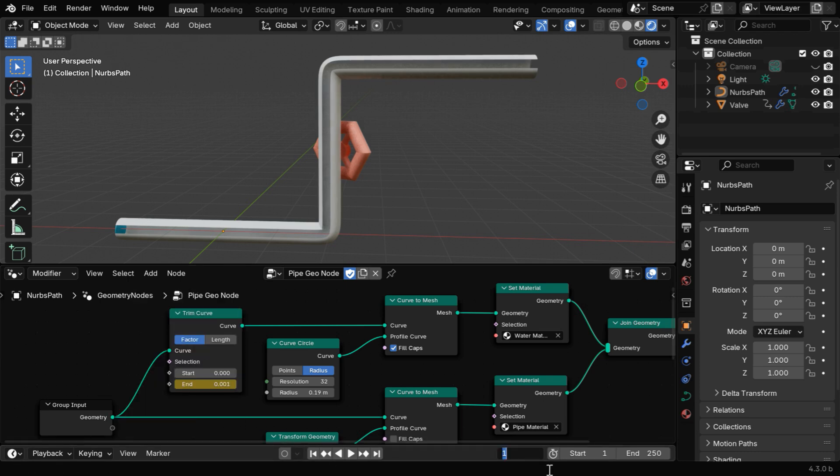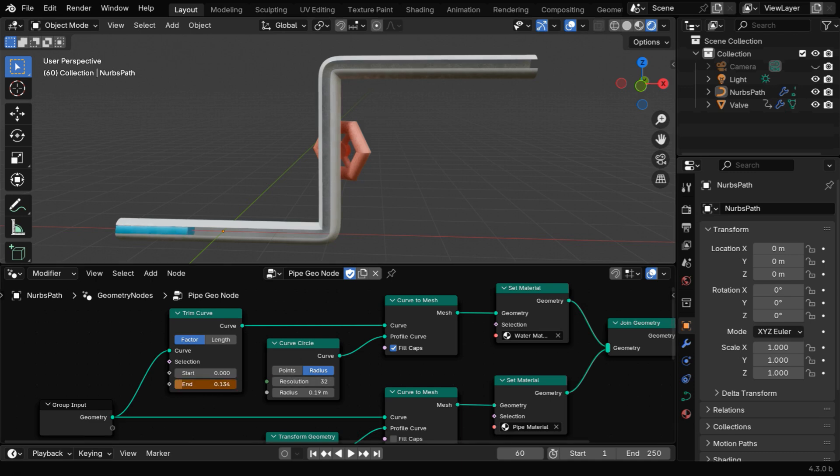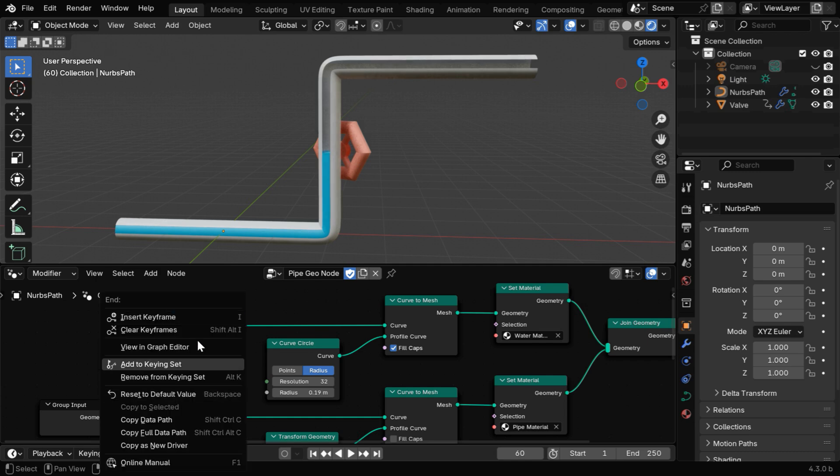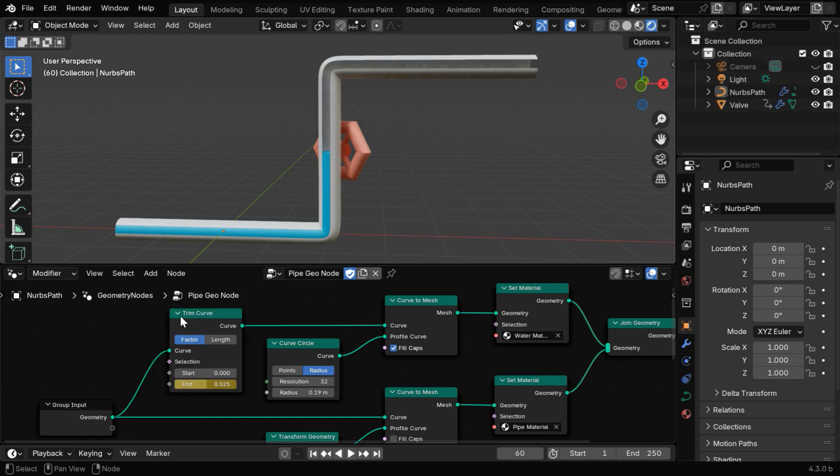Then we'll go to frame number 60, that's when the valve starts opening. We'll now change this value so that the water reaches only up to the valve. You can fine tune this number by experiment, and we need to keyframe this as usual.